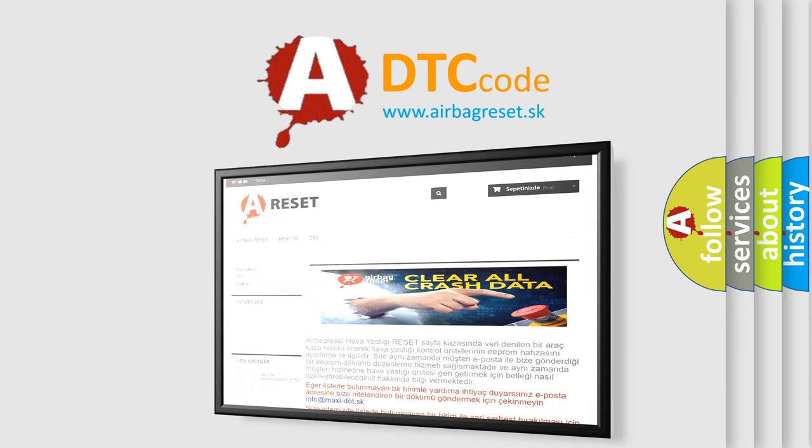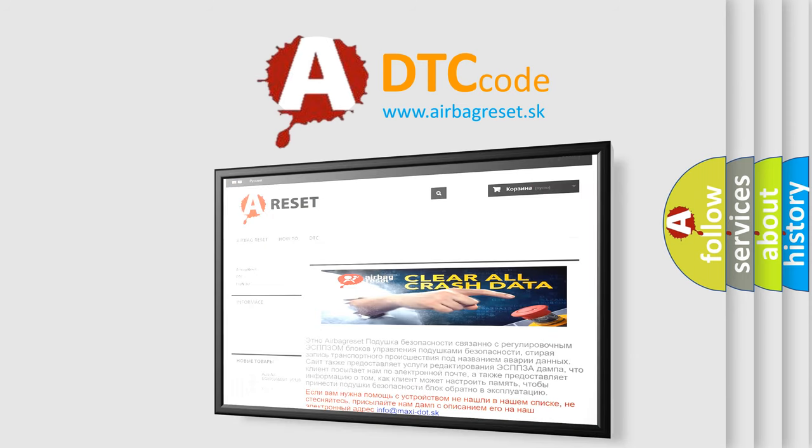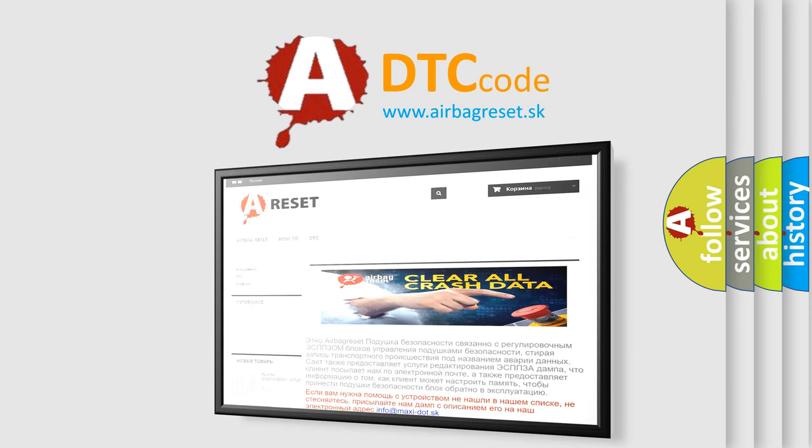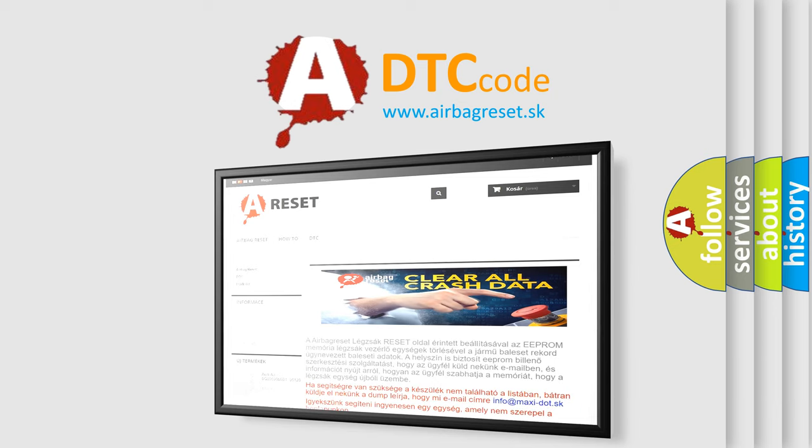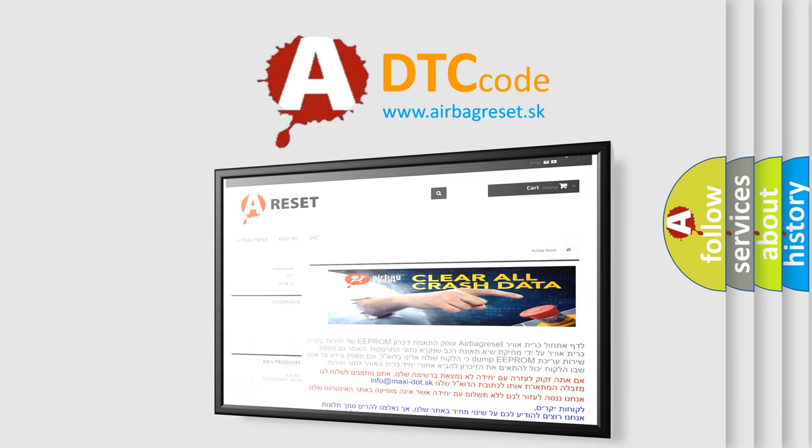The Airbag Reset website aims to provide information in 52 languages. Thank you for your attention and stay tuned for the next video.